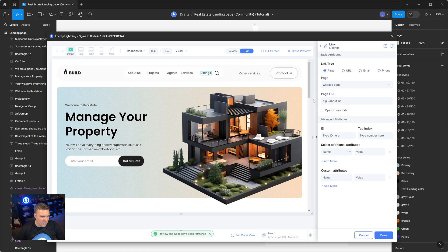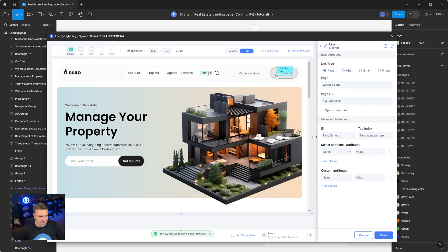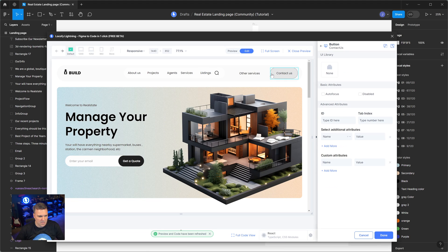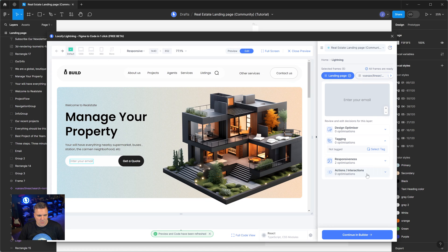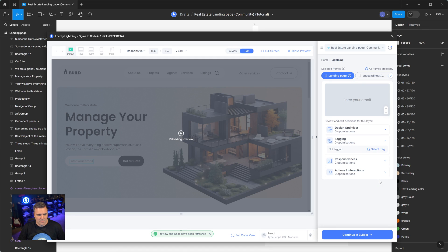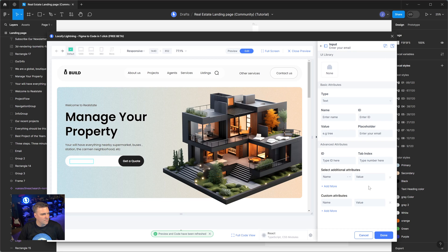And we can go through and check other things — this is a button, exactly. Let's click on this. We'll notice this was not tagged, so we will tag this as an input field. Perfect. You're an input now.